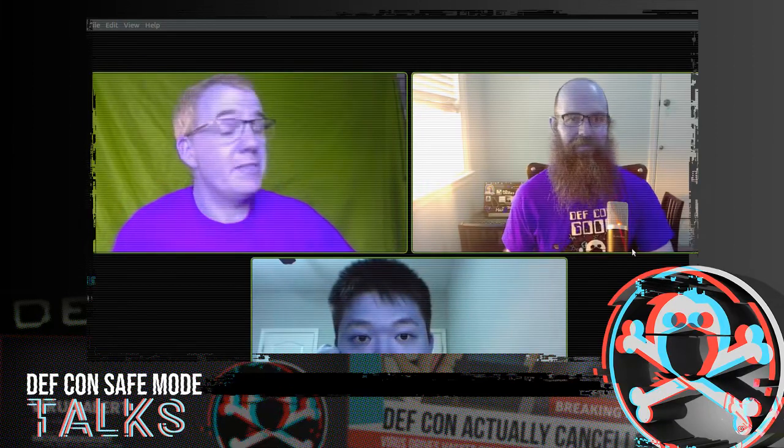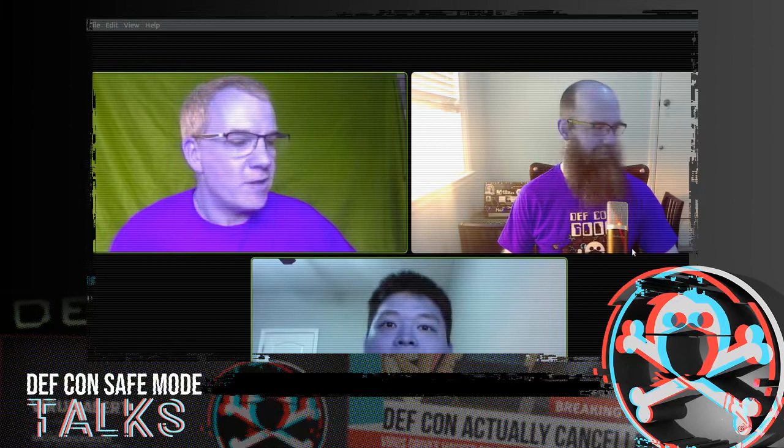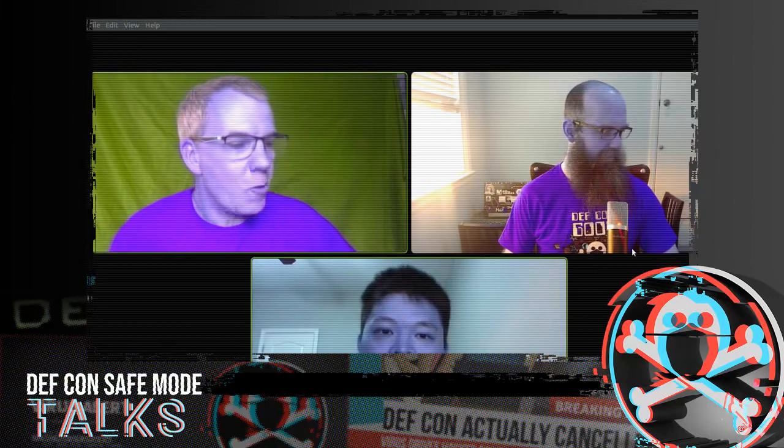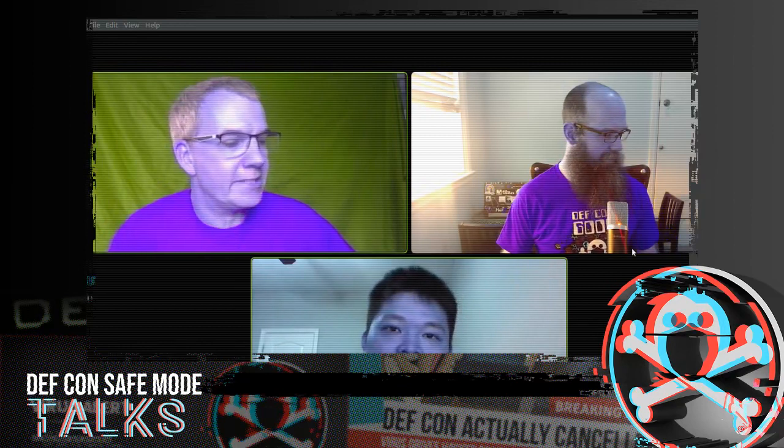It is 9:30, so we can get started with the first Q&A of the day here at DEFCON Safe Mode. My name is P. Labrity9, and I'm here with my fellow goon, Fallible. We are also here with our first speaker of the day, Feng Shao, who is going to answer your questions all about his presentation: 'Discovering Hidden Properties to Attack the Node.js Ecosystem.'